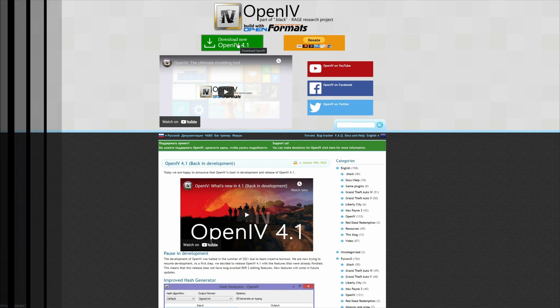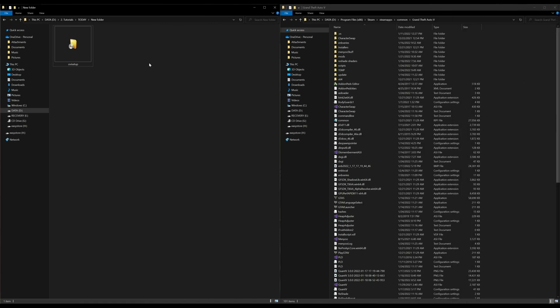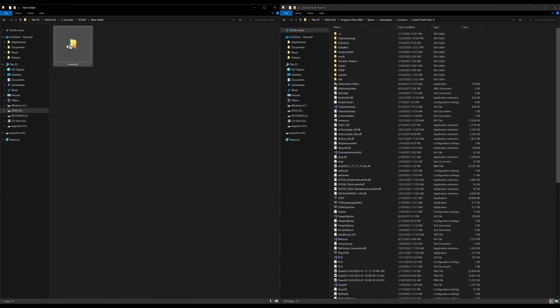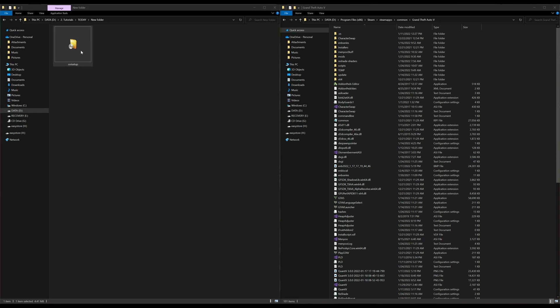Once you have that downloaded, on my left hand side, I have one download, which is OpenIV setup. And on my right hand side, I have my Grand Theft Auto 5 directory opened up. Now let's go back over to our downloads and let's select the OpenIV setup.